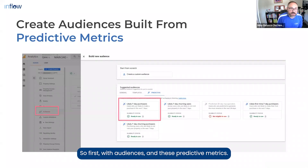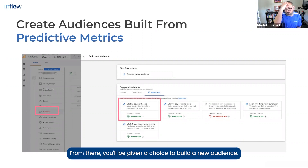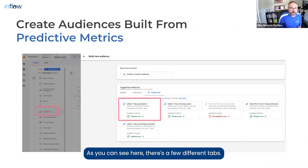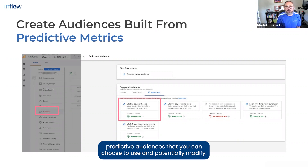First, with audiences and these predictive metrics — to get here, you would go into the admin section of GA4 and click on Audiences in the left-hand menu. From there, you'll be given a choice to build a new audience. As you can see here, there are a few different tabs: general, templates, and predictive. If you go to predictive, you might see some of these ready-made predictive audiences that you can choose to use and potentially modify.